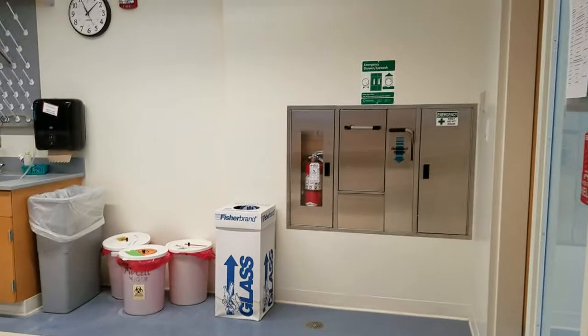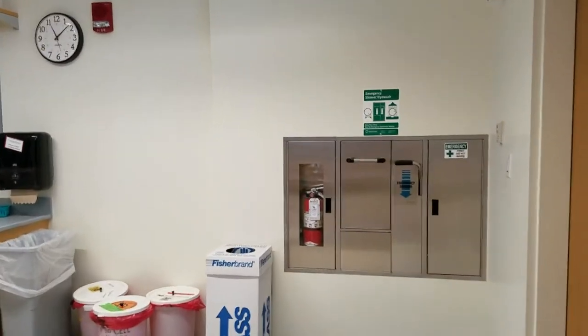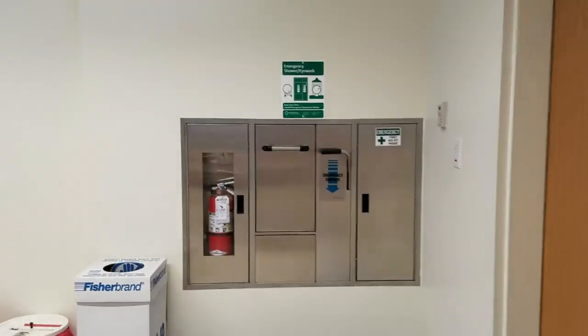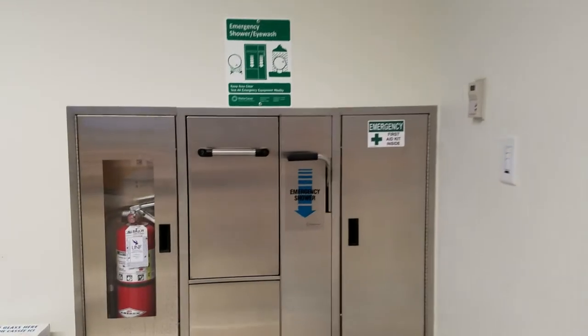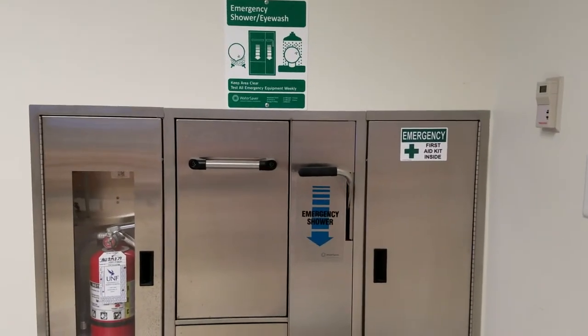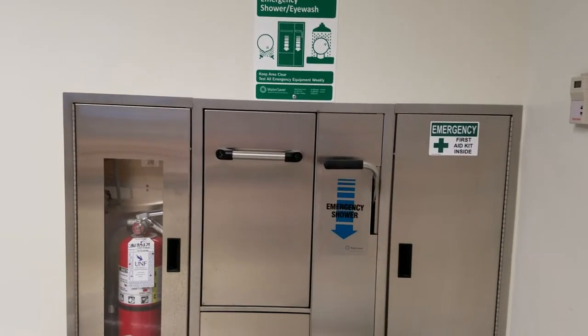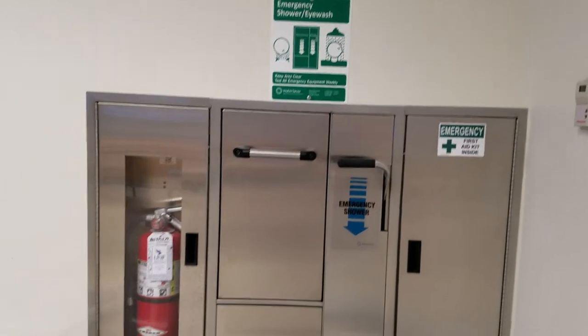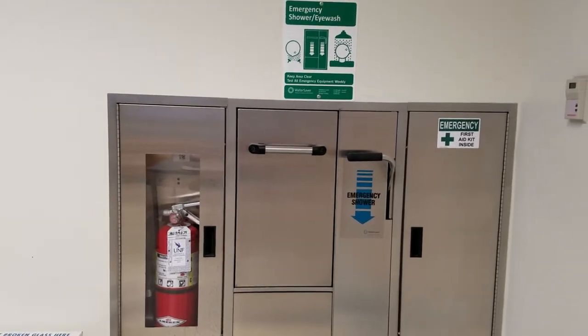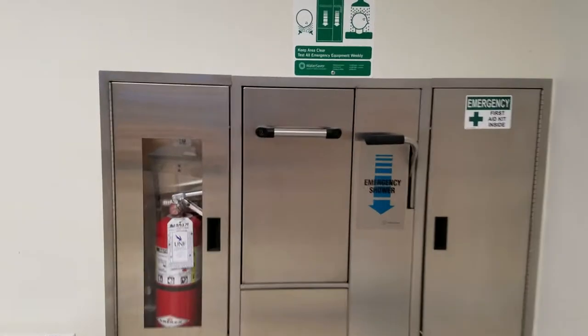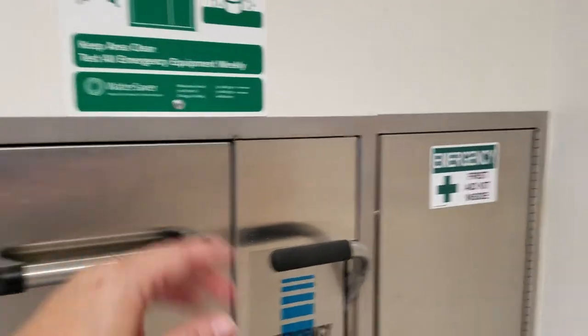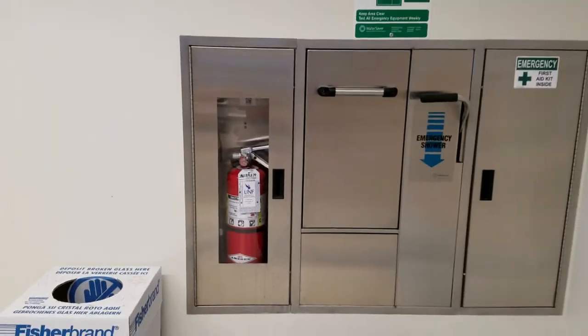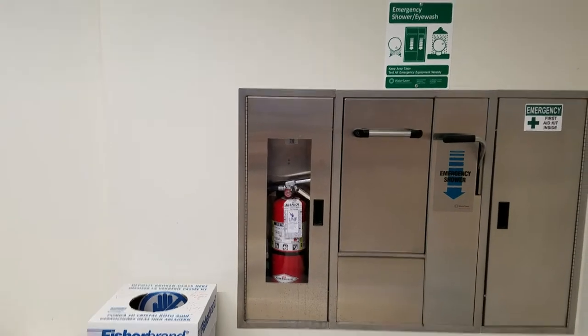When you enter the room, the first thing to your right is all the safety stuff. So we have our emergency safety kit, the first aid kit, we have the emergency shower controller as well as the eyewash that's behind this panel. We also have our fire extinguisher.